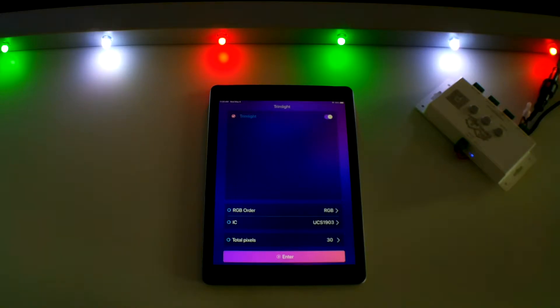Welcome to video 3 in the TrimLite Select Plus series. In this video we will discuss setting up your timer and calendar functions.